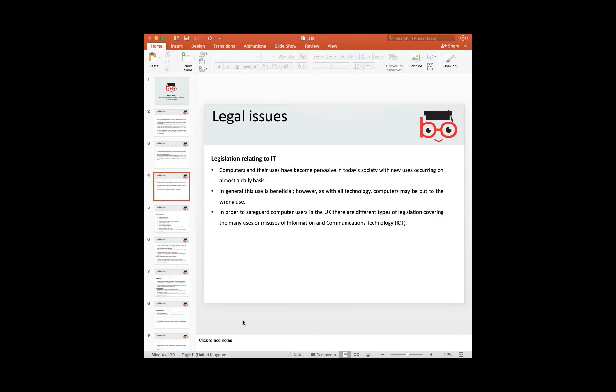Additional IT legal issues arise in public settings like cyber cafes. People log in but sometimes forget to log out — for example, leaving a Yahoo mail account open. The next user on that PC could then access someone else's account details. Legislation has been introduced to safeguard people's data when using public IT infrastructure.